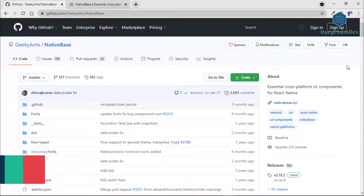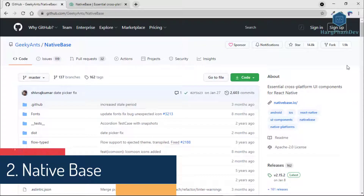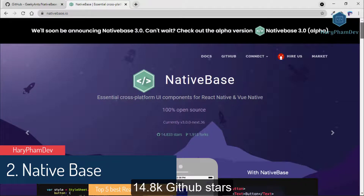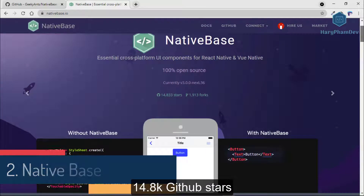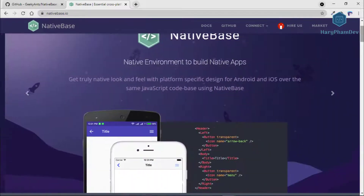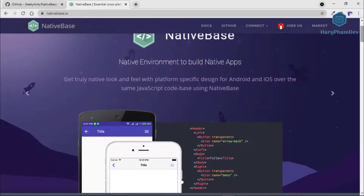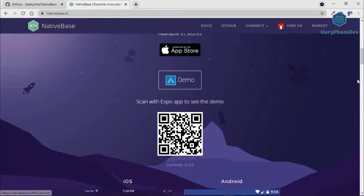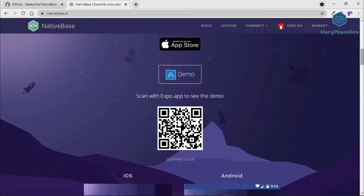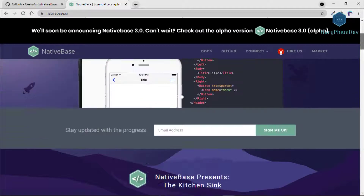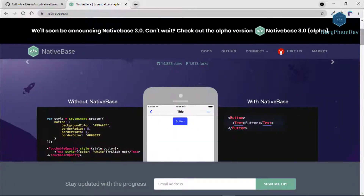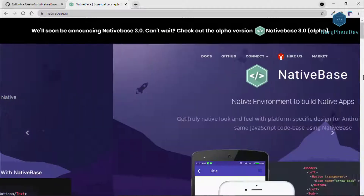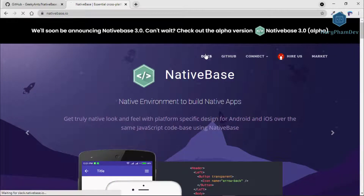The second in this list is Native Base with more than 14,800 GitHub stars. Native Base is a collection of React Native components — a good place to start building your app. The components are built with React Native compiled with some JavaScript functionality and customizable properties. Native Base is fully open source and 100% free to use.